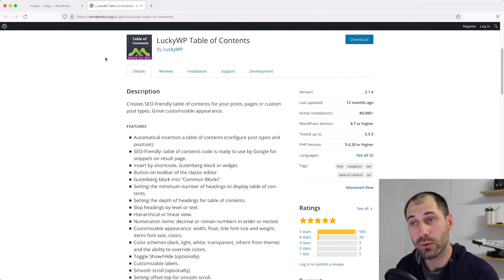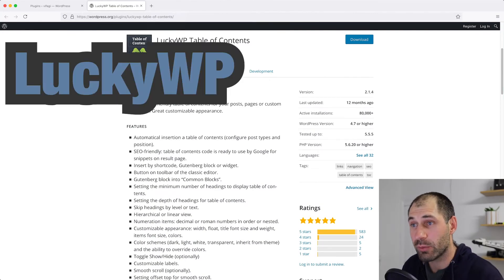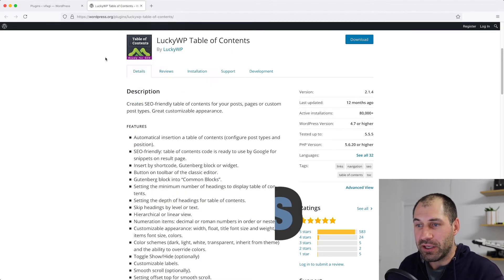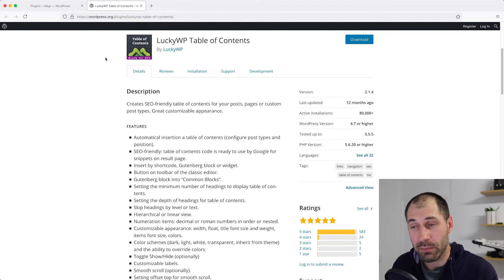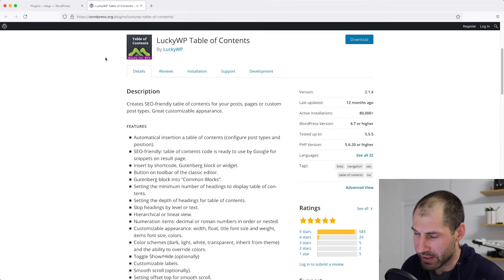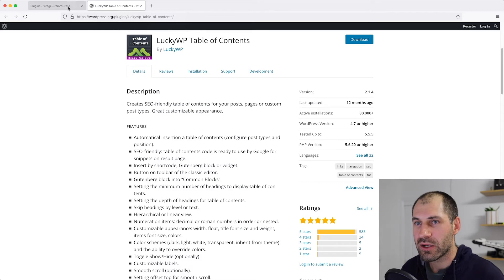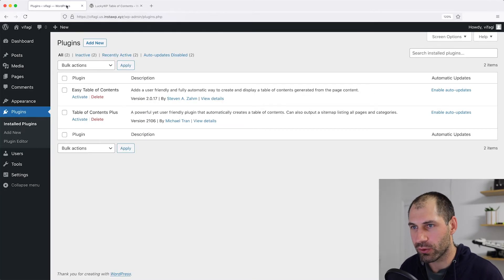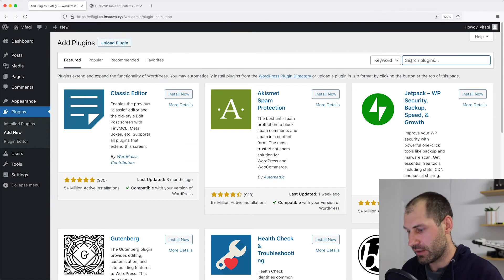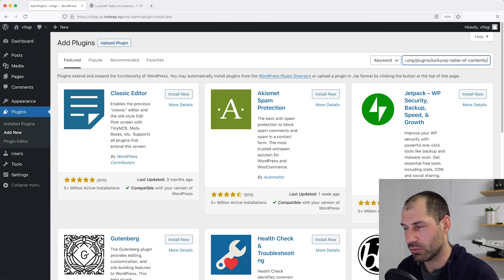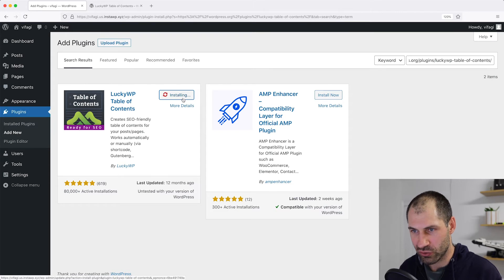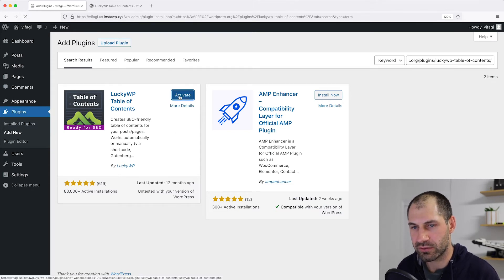The next plugin we'll take a look at is called Lucky WP Table of Contents. If you want to view the plugin page, grab the link below the video, or just Google the name. So let's go ahead and install this plugin — I'll go to Plugins, search for it, install it, and activate it straight away.